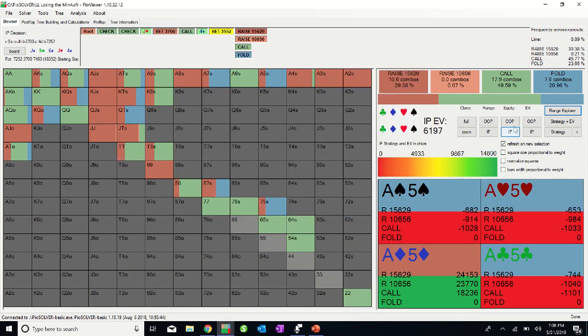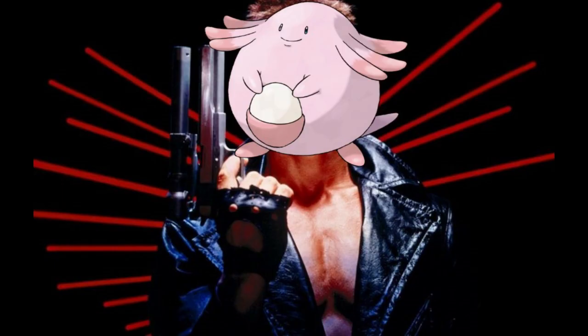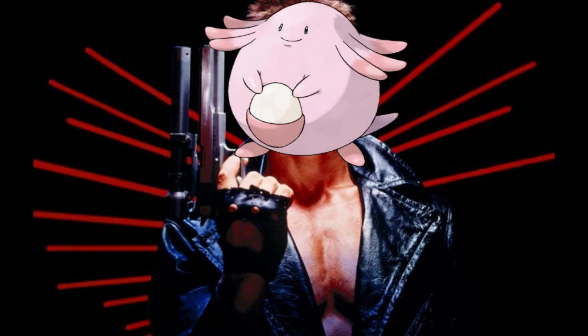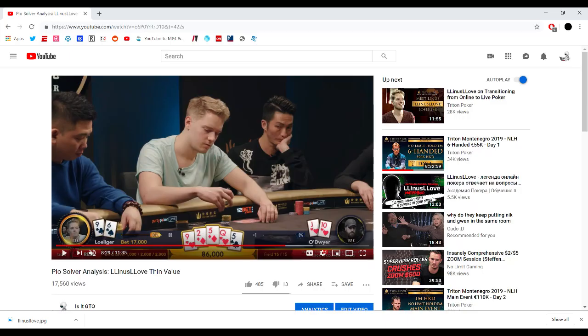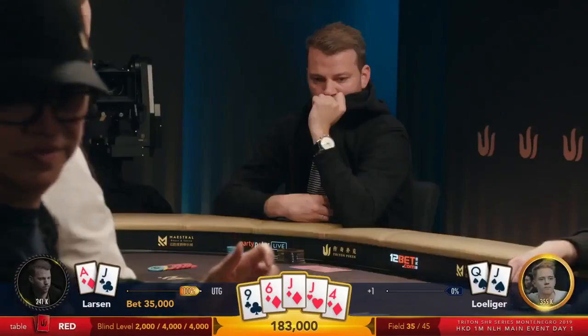Nonetheless, Linus simply calls behind. So did this prove once and for all that Linus is in fact human and not an android sent from the future to crush high stakes poker? Perhaps. But we've seen Linus in the past make bets in similar spots to get thin value. This may actually be a situation where Linus knows what the GTO play is, but is purposely deviating from it by taking into account exploitative factors, which is one thing Pio cannot do.